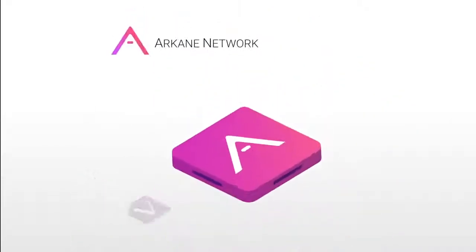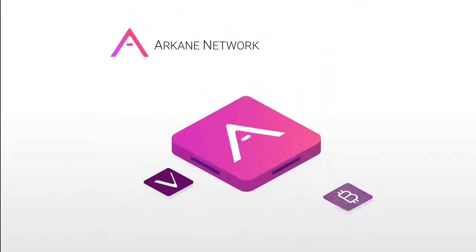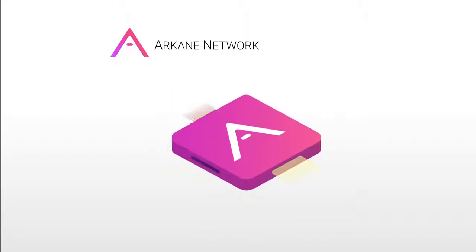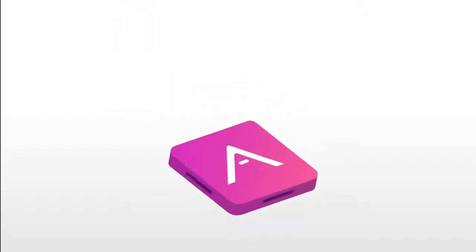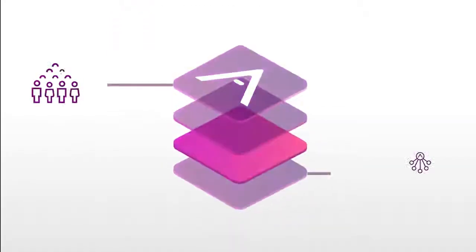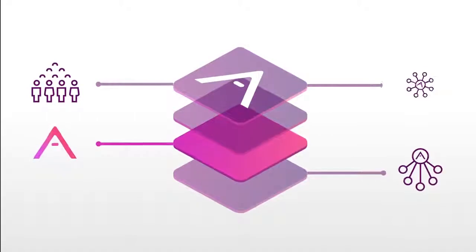Arkane preps the blockchain market for mass adoption by making it simple. It's a building block that helps you leverage the power of blockchain technology.